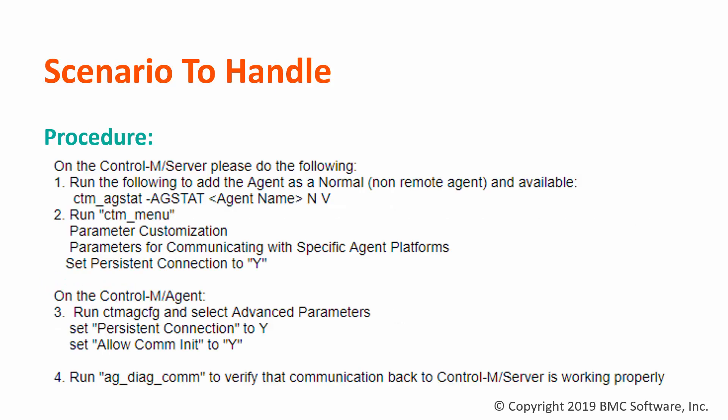This is the procedure to make connection in persistent mode. I would like to highlight step 1 and step 4, which are very important. Step 1 will make agent to be available, and step 4 will make agent to initiate a connection to server. Those two steps are necessary because server cannot initiate a connection to agent.